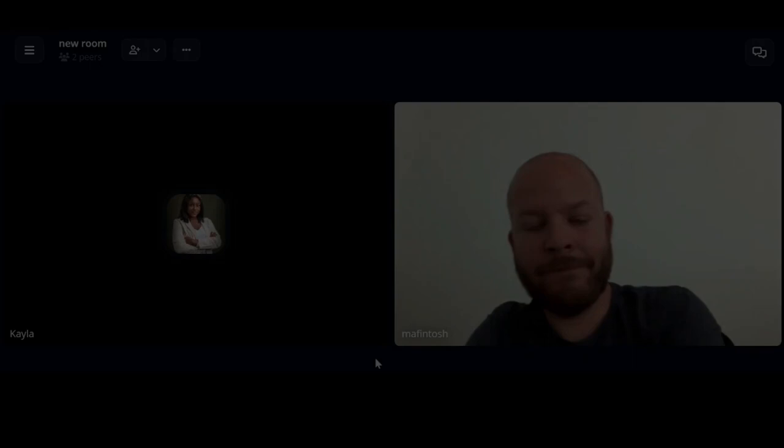Hi Matthias, thank you so much for joining me today. I'm super excited to talk about Keet with you, and it's amazing because we are using Keet right now for our interview. So please, let's just jump right in.